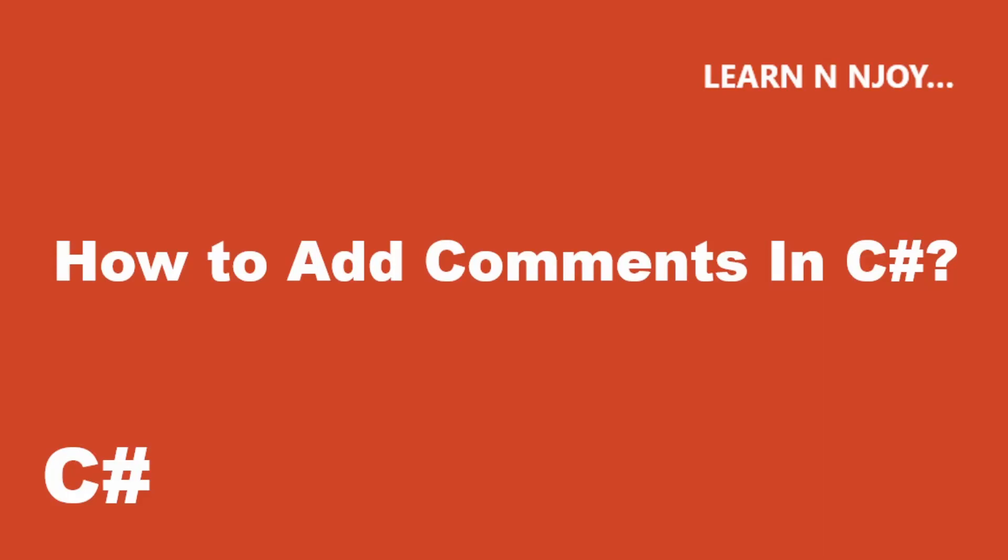Hello friends, welcome to my video. Today I am going to talk about comments in C#. It's a powerful feature of each programming language, but it is seen that it's not given much importance.